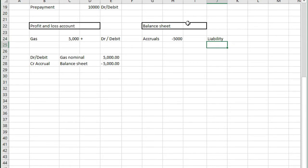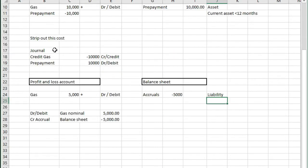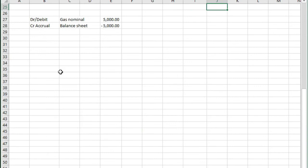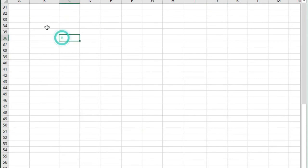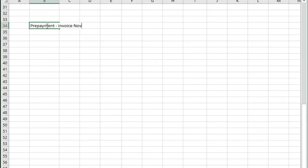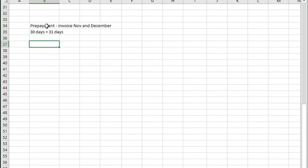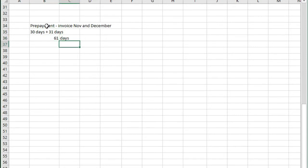It's as simple as that when you're dealing with accruals and prepayments but the type of questions that they'll ask you in an exam is that they've received an invoice on such a date that covers a certain period and they might have that in days or months. These examples above are in months but if we were to look at another example with a prepayment, we've got an invoice this time that covers November and December. Now we know that in November there are 30 days and in December there are 31 days so in total we have 61 days over that period.